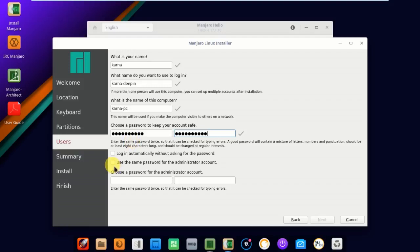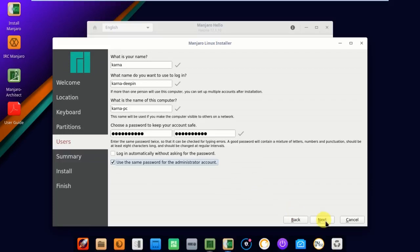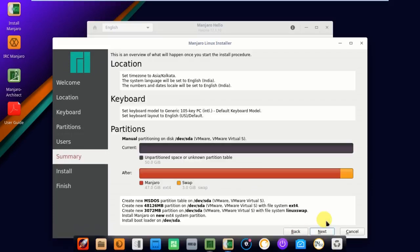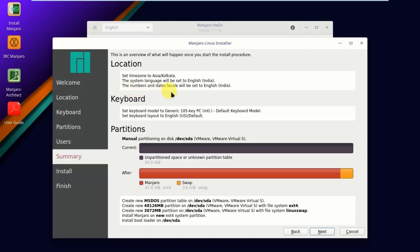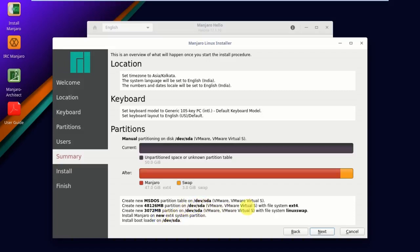This is your installation summary. This is an overview of what will happen once you start the install procedure. You can find the location, time zone, and the system language. Numbers and date locale will be set to English. The keyboard settings and number of partitions you can find here. Slash dev slash SDA partition. Click next.